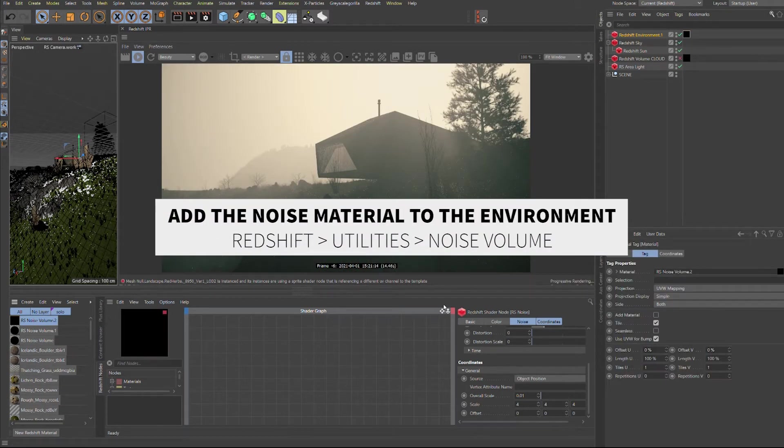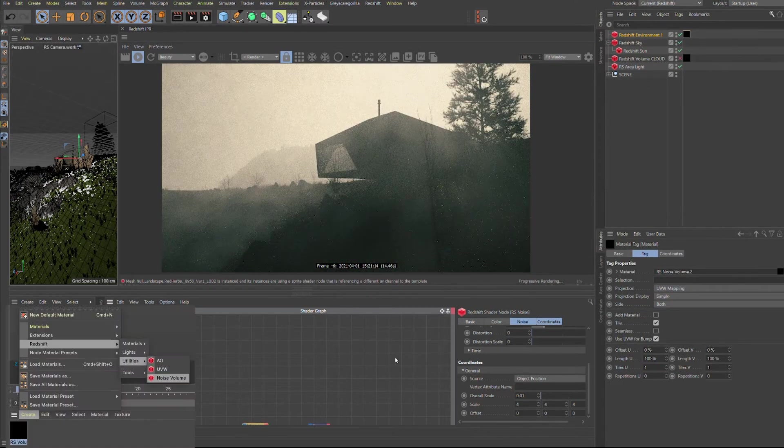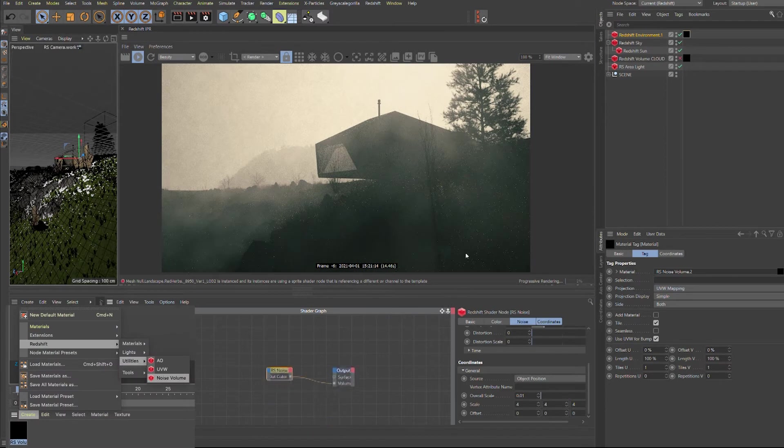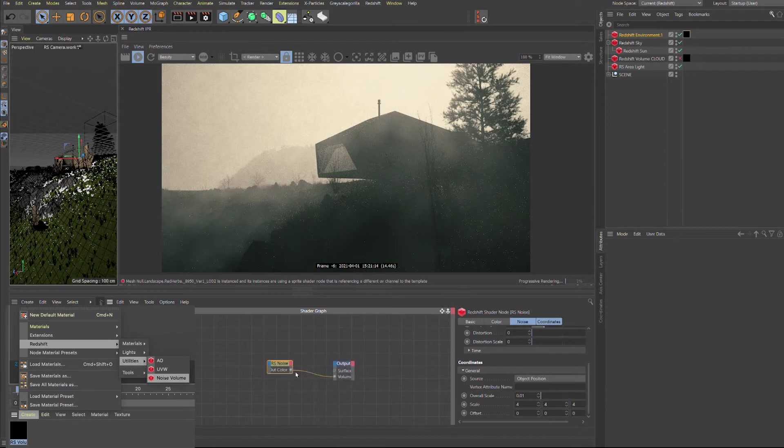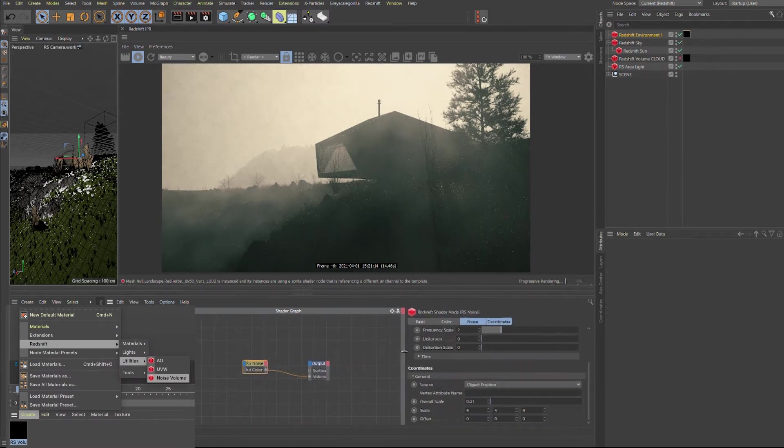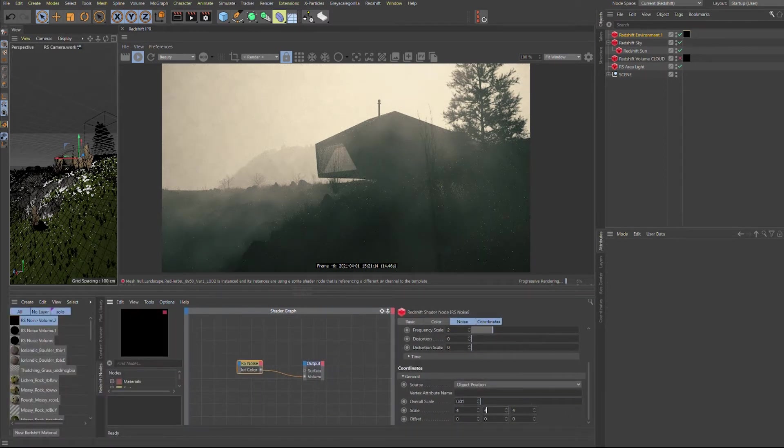Then you have to add the noise material to the environment. You can find it under Redshift, material, volume.